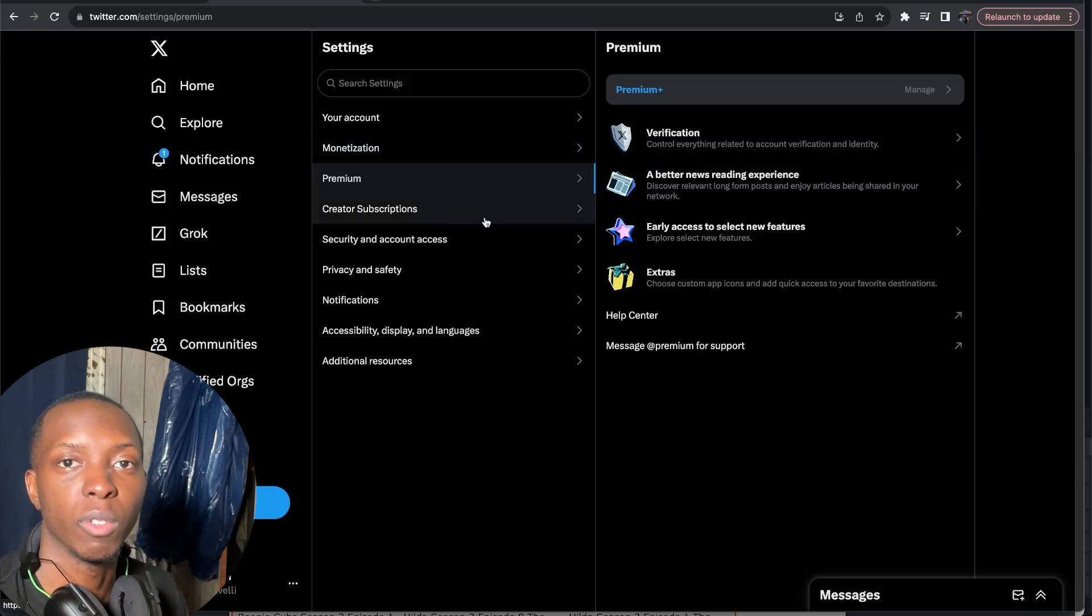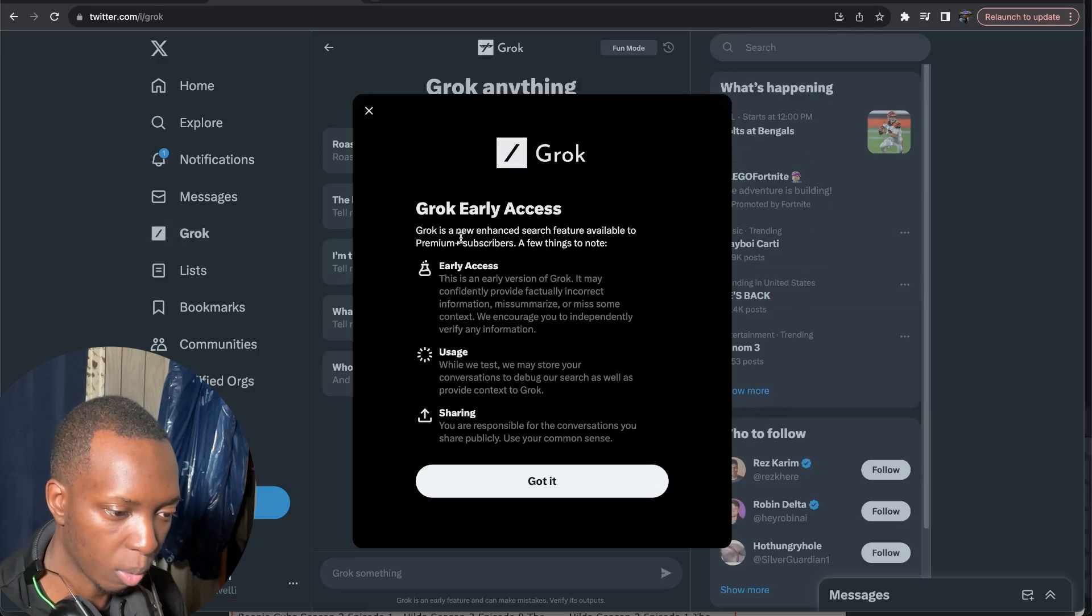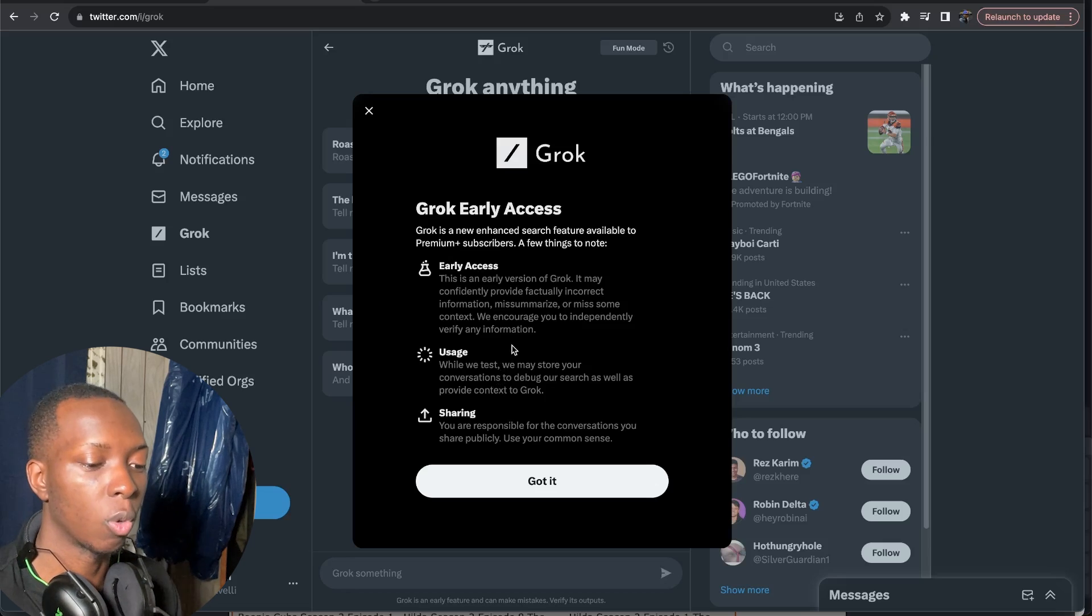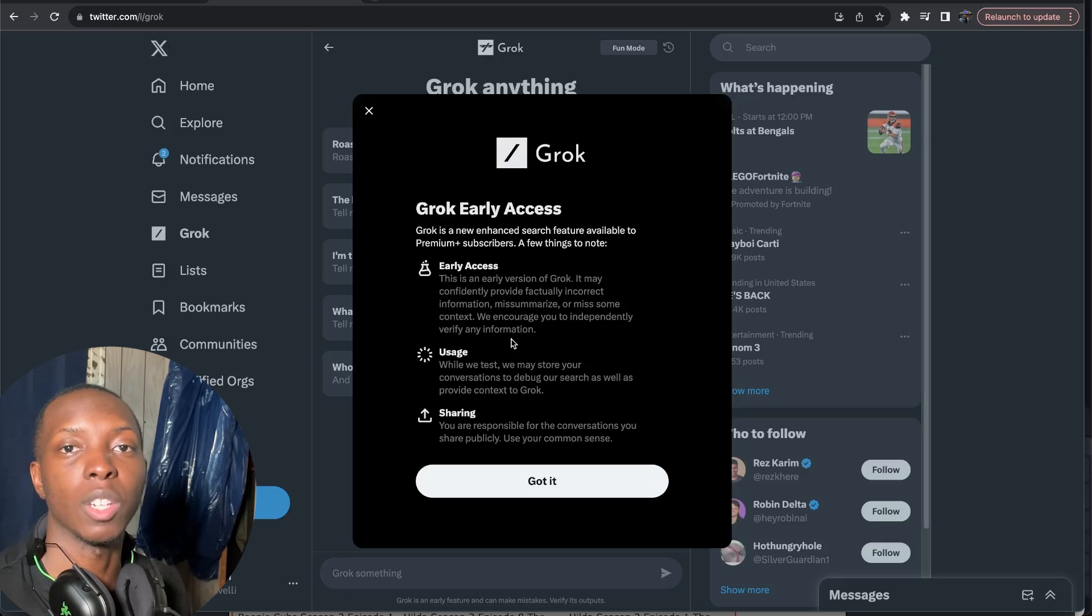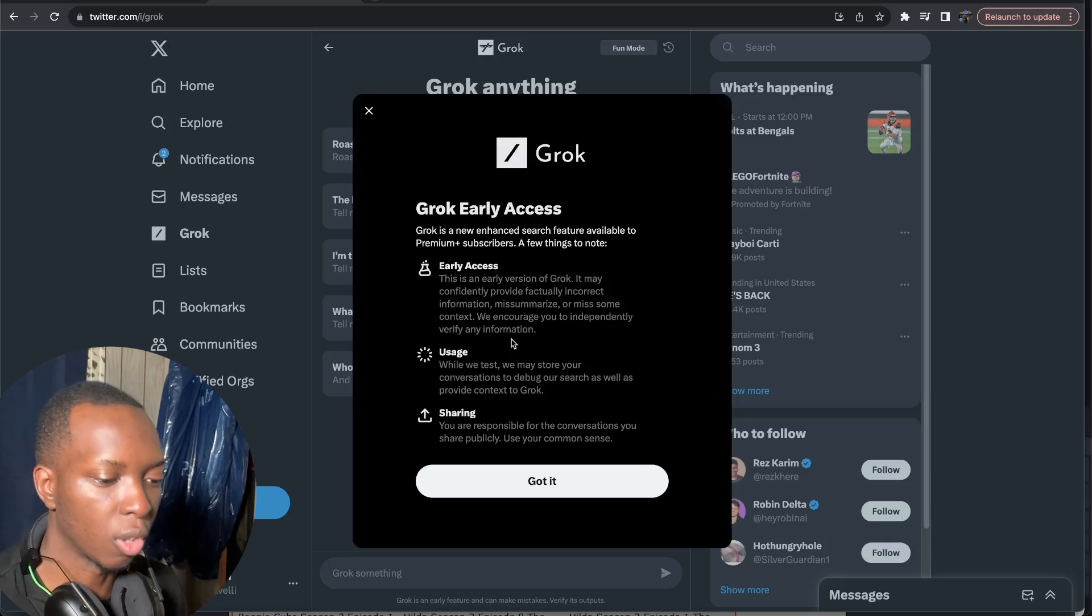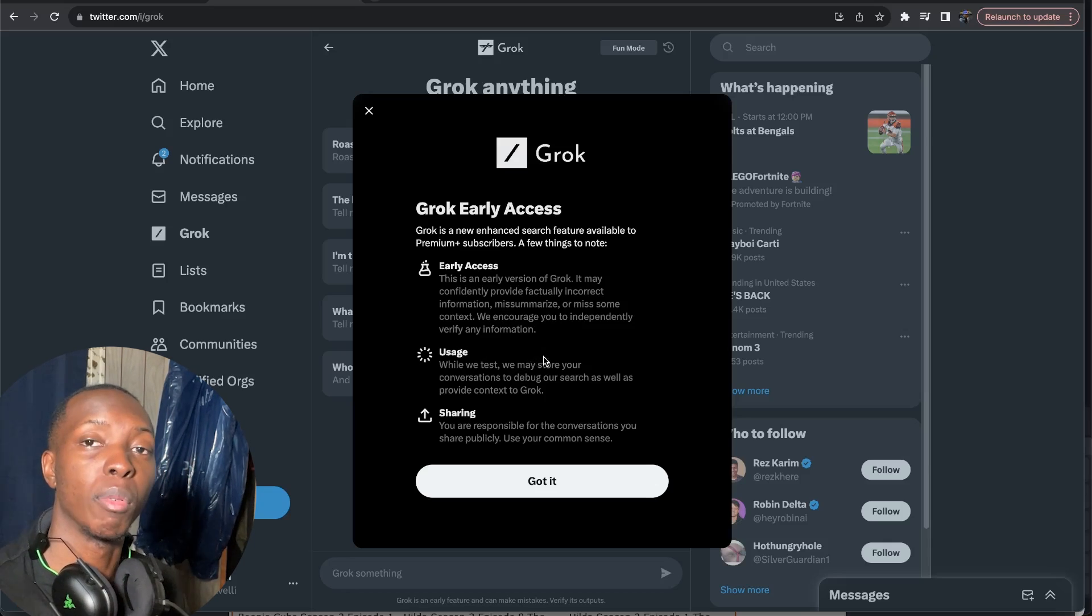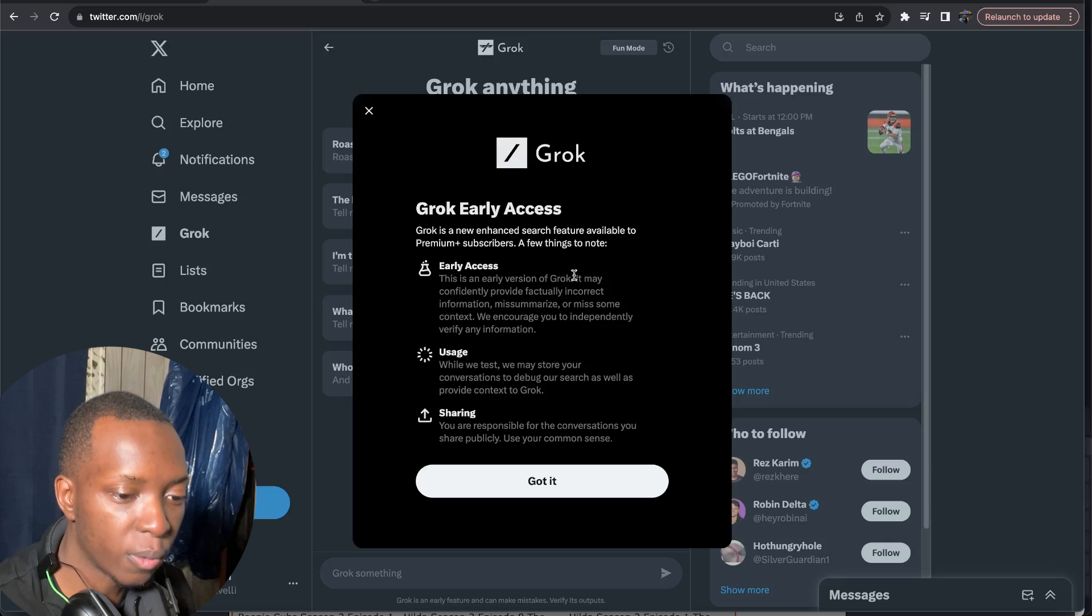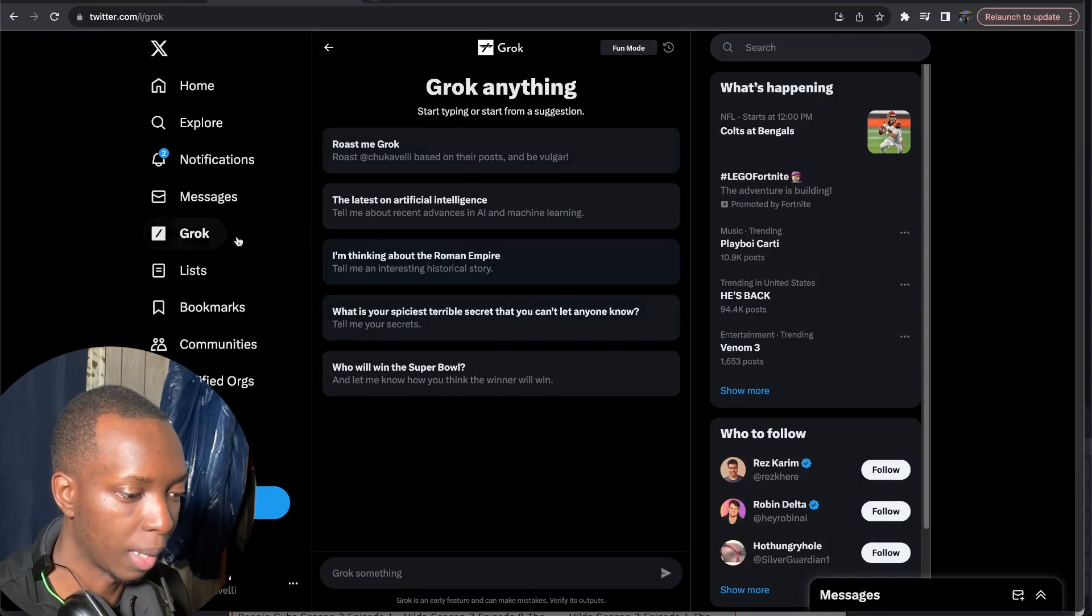So just like that we have Grok AI. Grok early access, very interesting. So they're telling us already that one is early access so not to expect much. I guess I do appreciate that level of transparency as opposed to what Google did with Gemini which was literally just straight up lie. So that is a little better I suppose and they may use some of my conversations to help improve Grok. Not a huge fan of that but I guess what can I expect?